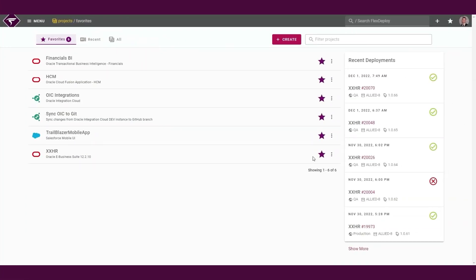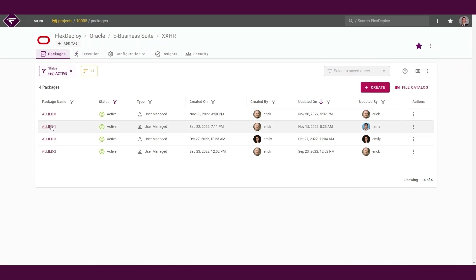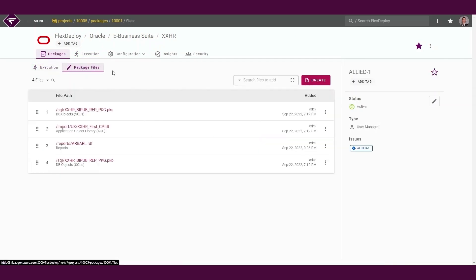For this demo, we will be using a sample EBS project. As you can see, we have a package containing some SQL files. We will make a change in Git for the package body contained in this package.